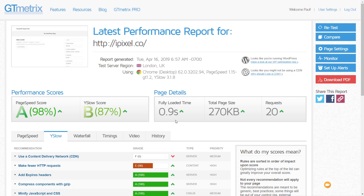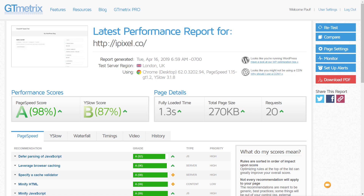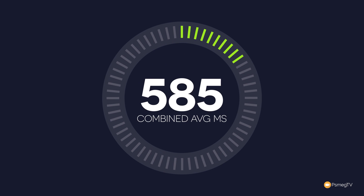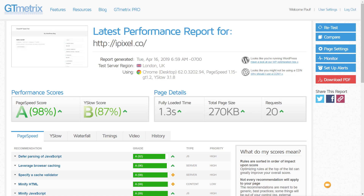So the initial results are in with just the base theme installed. On Pingdom we're getting just under 600 milliseconds, and on GTmetrix just under one second. There is a bit of a difference between the two, but if we had a CDN installed that would likely change the results. That's the base score we're working from before we add anything else into the equation.